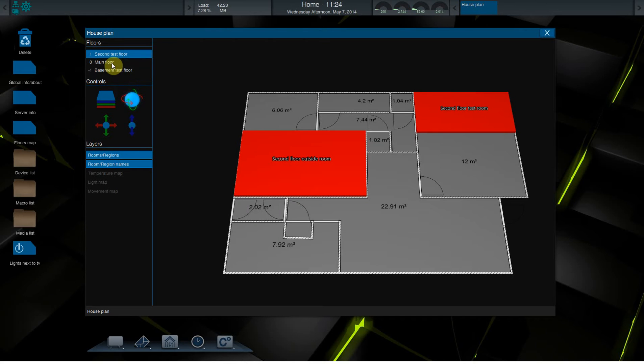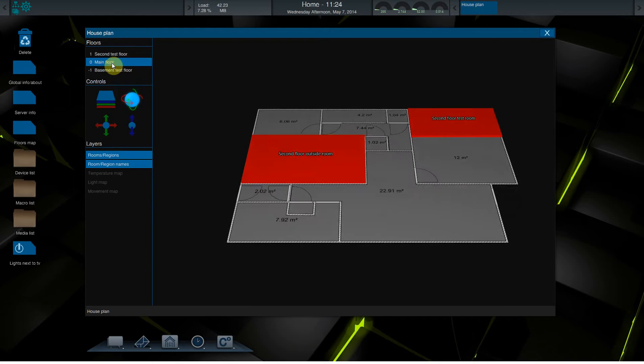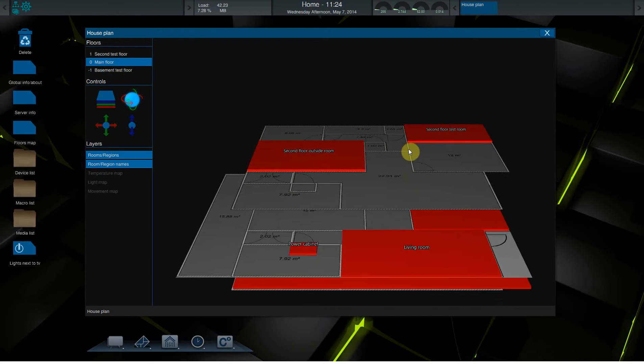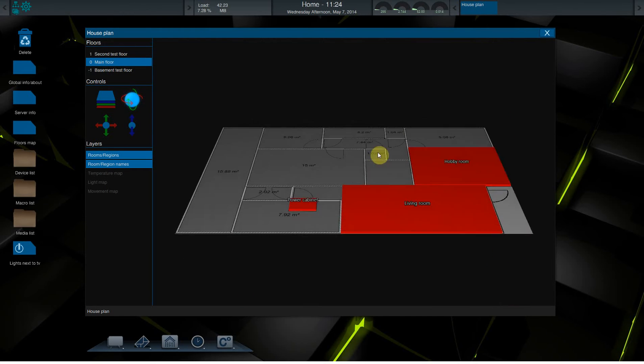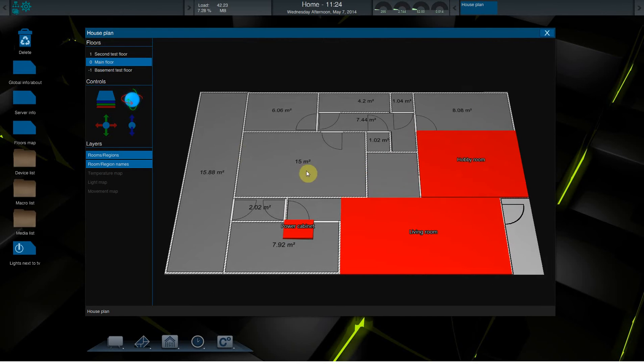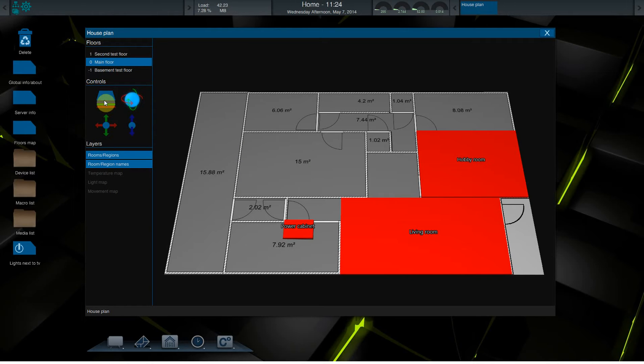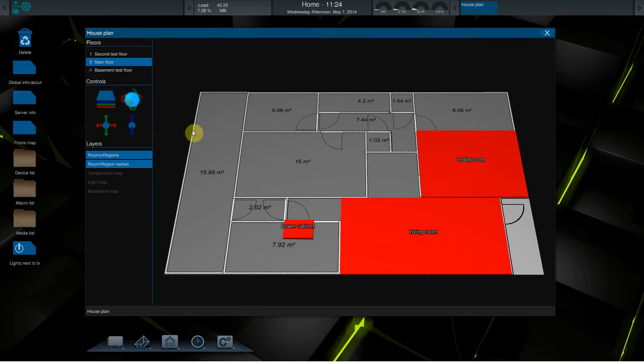I will show the main floor. There are some icons on the left. This icon just resets all the positions and shows all the floors. This icon shows that you can rotate your floor. You can pan and zoom it.